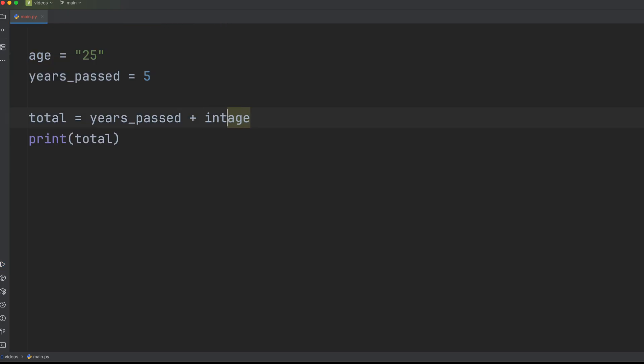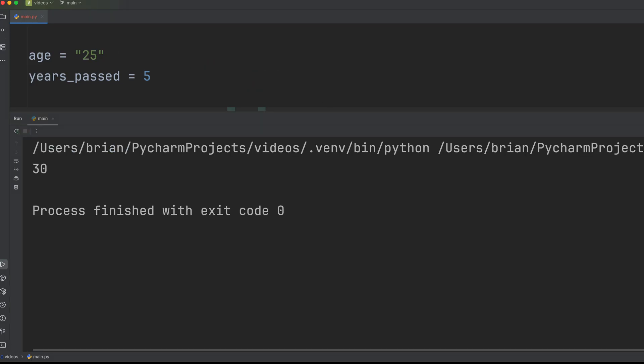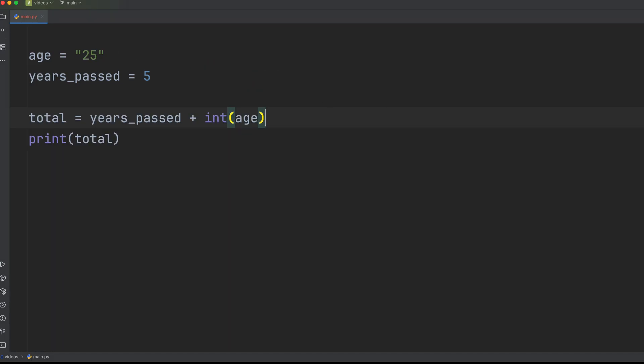To fix this, you need to explicitly convert the string to an integer using int. And if you want to combine a number with a string, convert the number to a string using str.